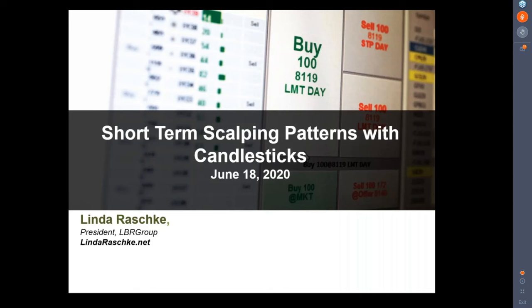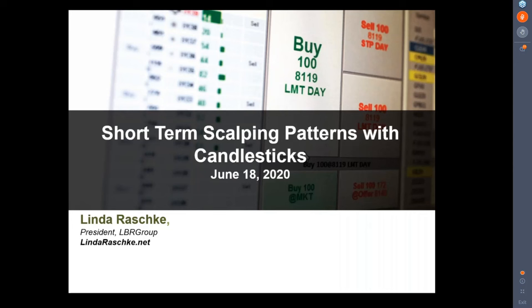Let's get down and dirty here because we only have a short and sweet 30 minutes. I try to present something interesting and unique each time. The types of concepts I like to focus on are things that are universal. What I say today, I'm going to start off by presenting on five-minute charts, but they really can be used on any time frame, any market. We'll conclude at the end by looking at one or two daily instances.